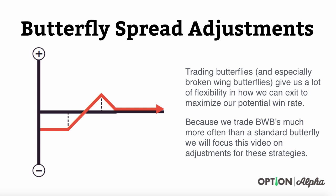Hey everyone, this is Kirk here again at optionalpha.com where we show you how to make smarter trades. In today's video tutorial, we want to talk about how you can adjust a butterfly spread.